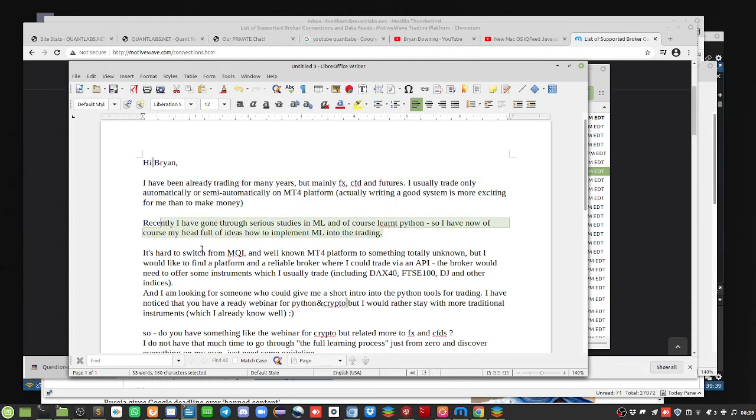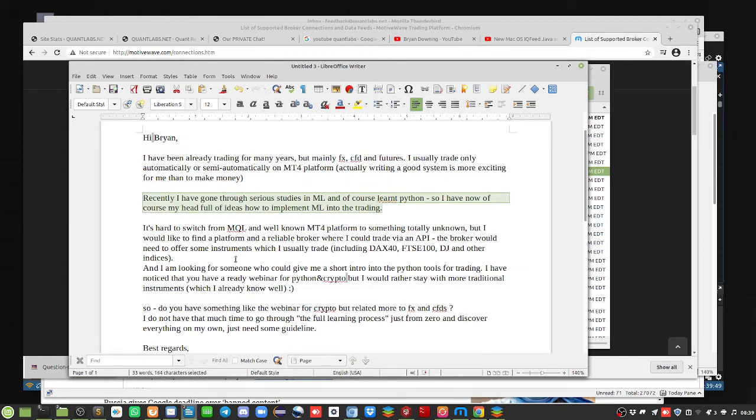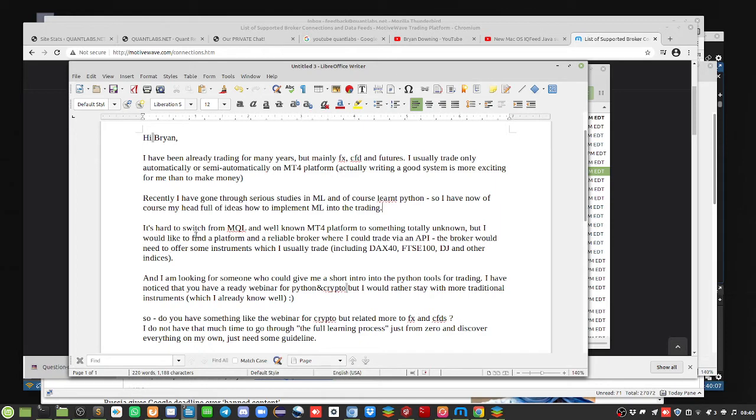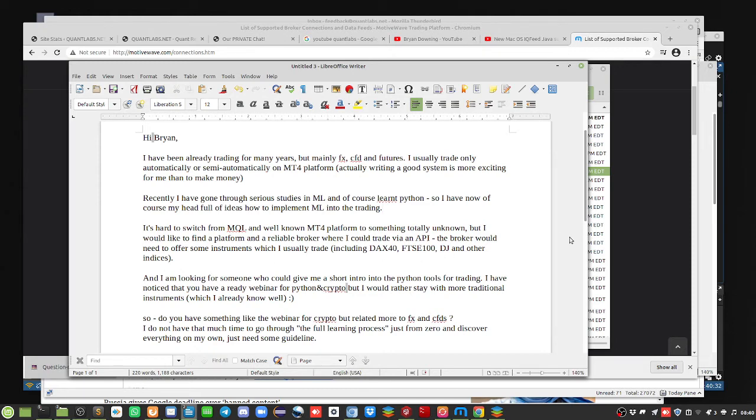He has his head full of ideas on how to implement ML into trading. I'm going to go over a new Python package called FinRL, reinforcement learning FinRL, in another video. He says it's hard to switch from MQL, the programming language for MetaTrader 4, to something totally unknown, but he'd like to find a platform and reliable broker where he could trade by an API. The broker would need to offer instruments he usually trades: DAX 40, FTSE 100, Dow Jones, and other indices.